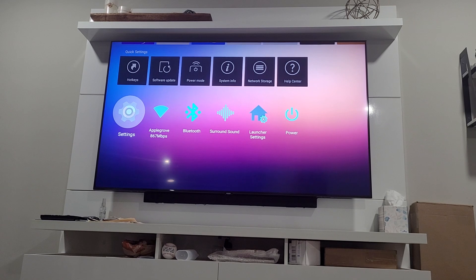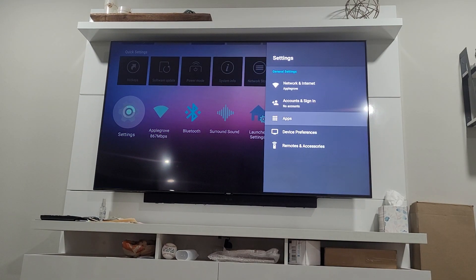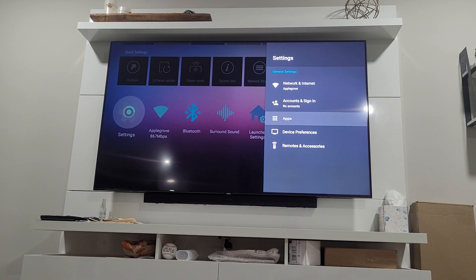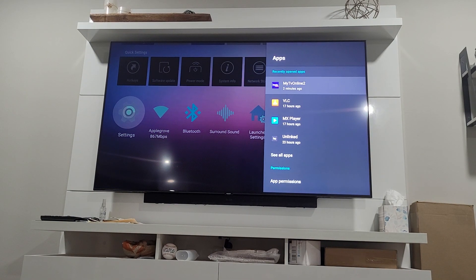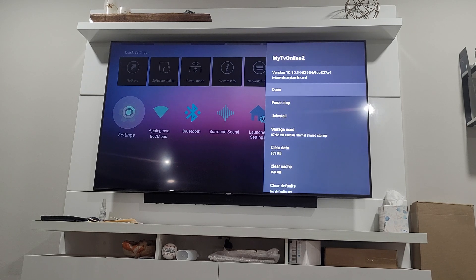You're going to go down to settings, then you're going to go down to apps, then you're going to go to My TV Online 2.